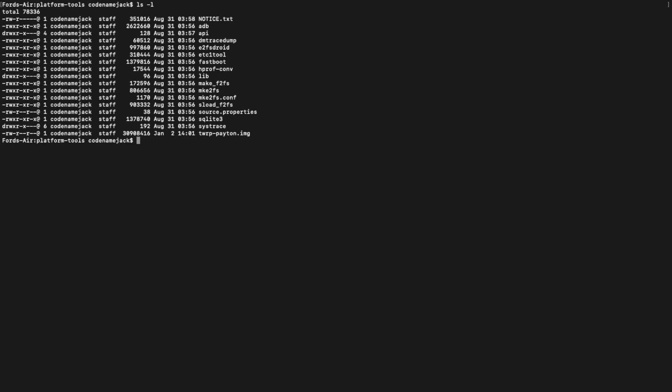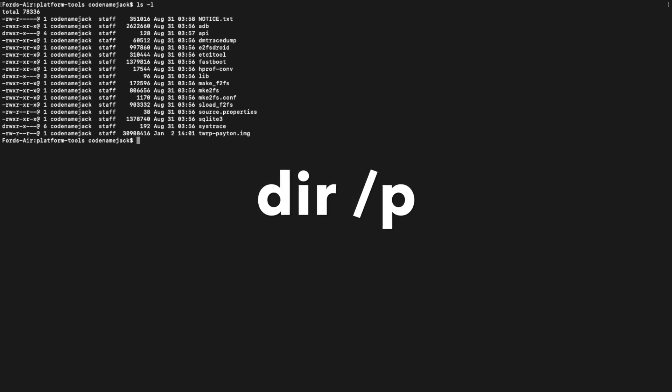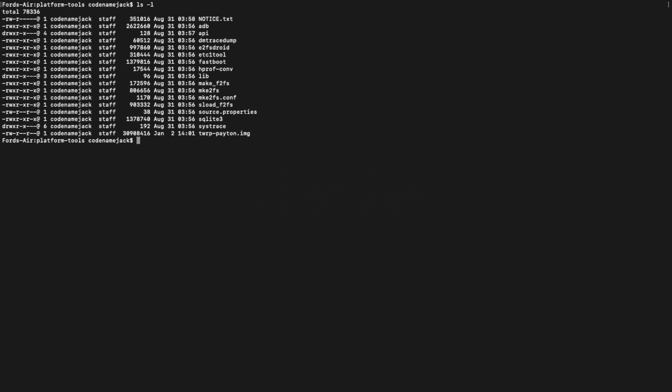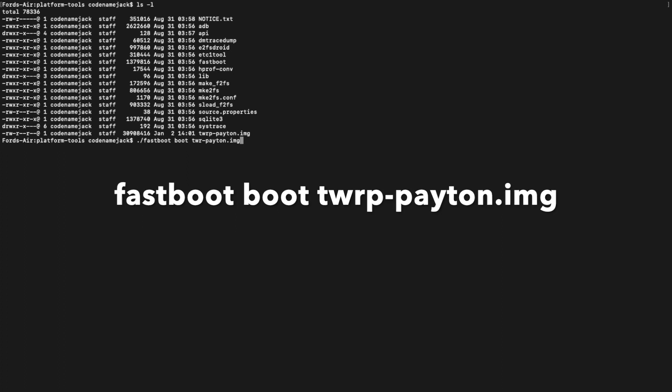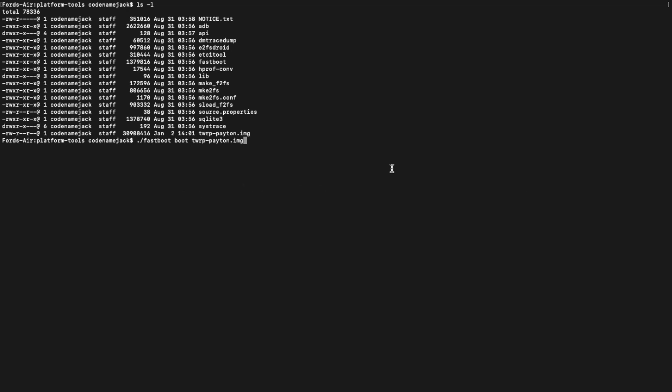The next command we're going to execute is to check the name of the TWRP recovery image file. Terminal and PowerShell users will enter 'ls -l', and command prompt users can enter 'dir /p'. It will give you the name of the TWRP recovery image file. We're doing this because sometimes you do not have 'show file extensions' enabled in Windows and you may have accidentally renamed the file to twrp-patent.img.img.